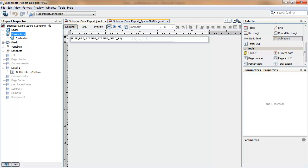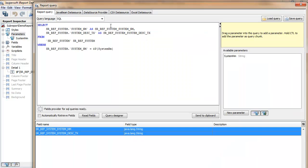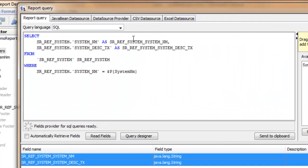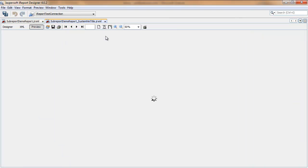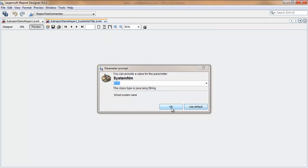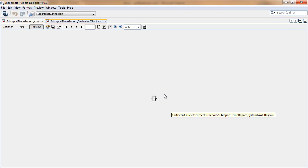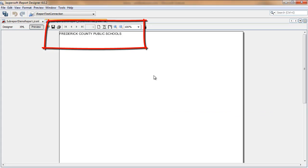This query is a lookup which will return a single record for the specified parameter. And when I run the report, I'm first prompted for the parameter value. I'll take the default. And the report runs. A very simple single data element is returned.